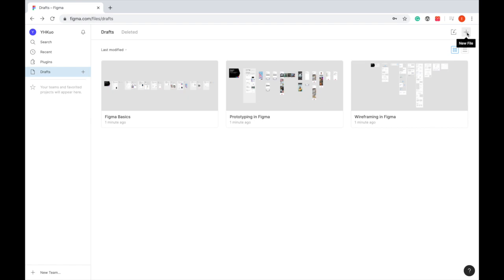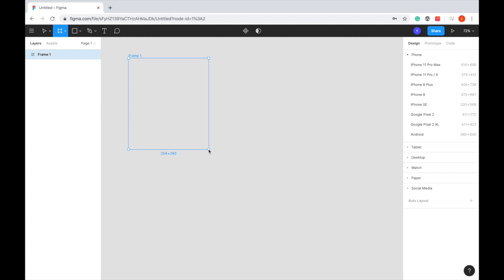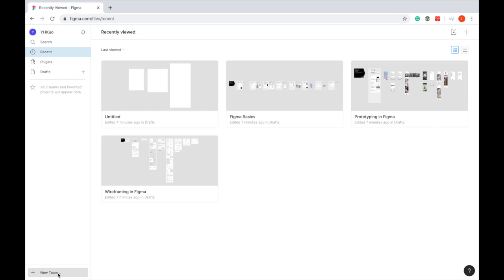After getting a new account, you can design individually. Just click add a new file. Then you can start your own design.